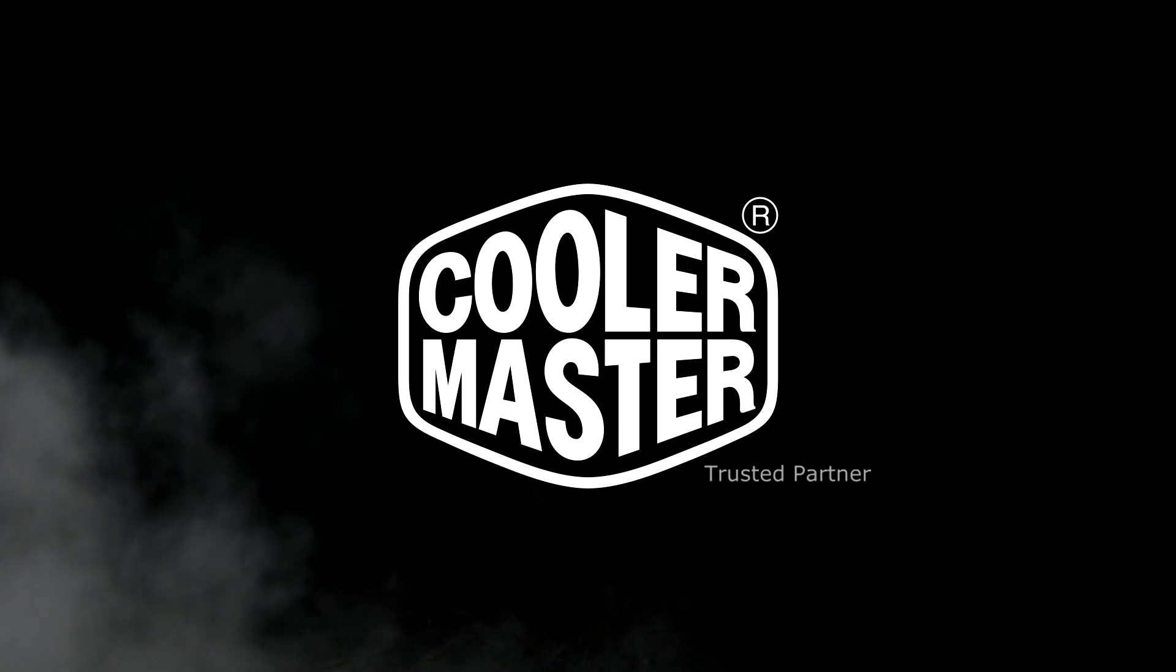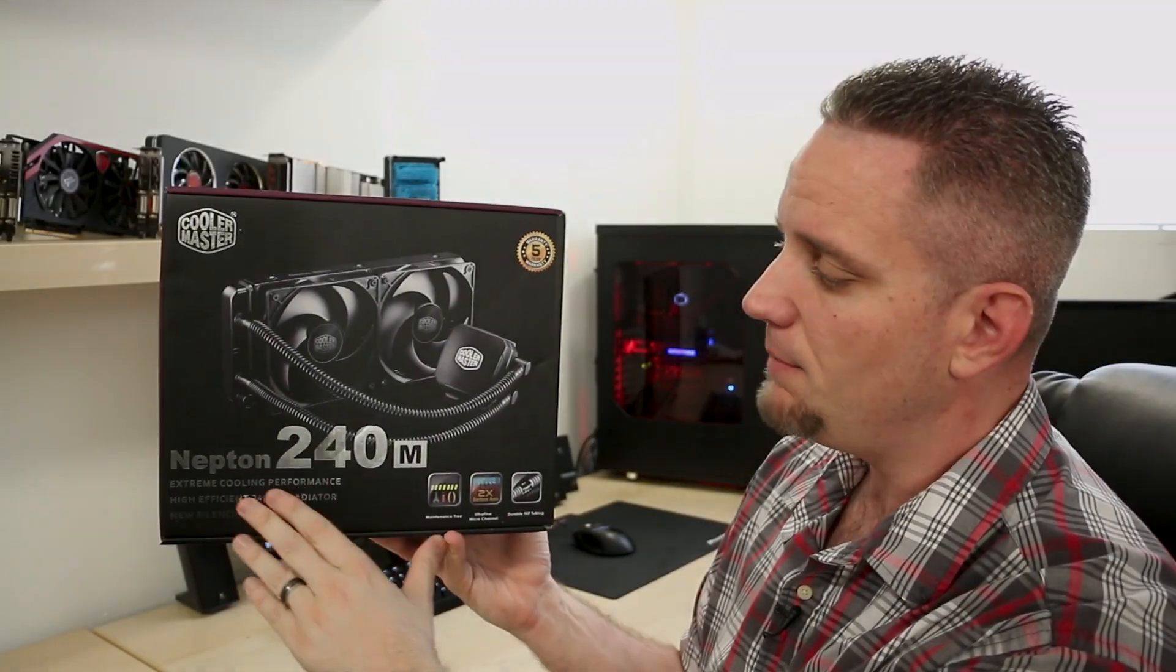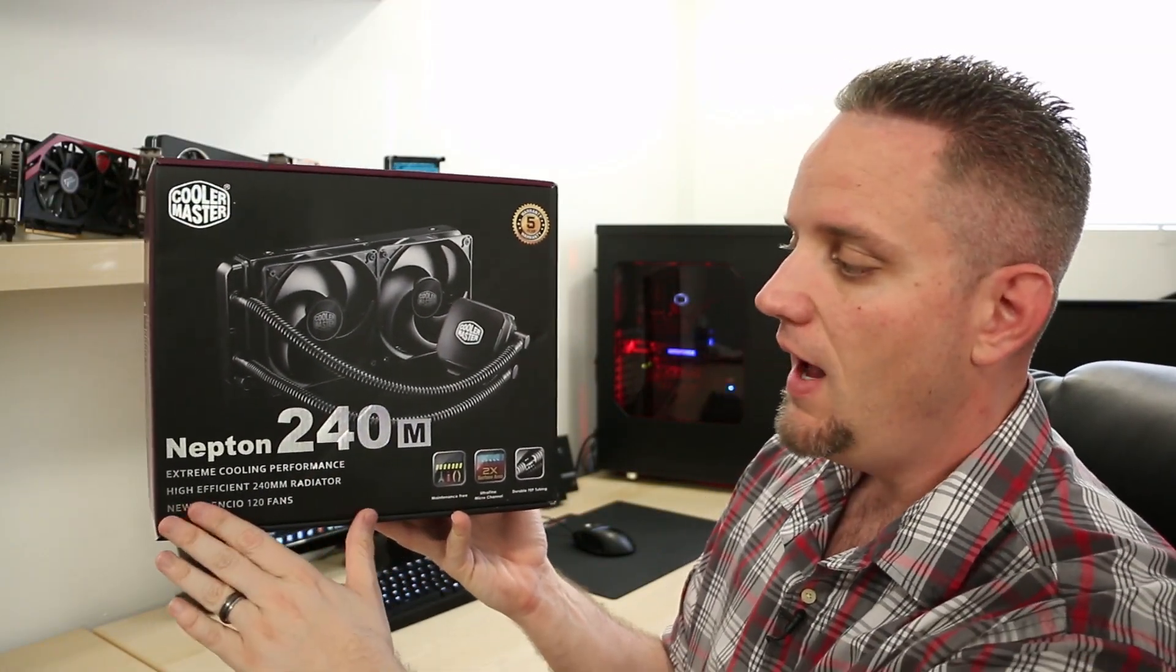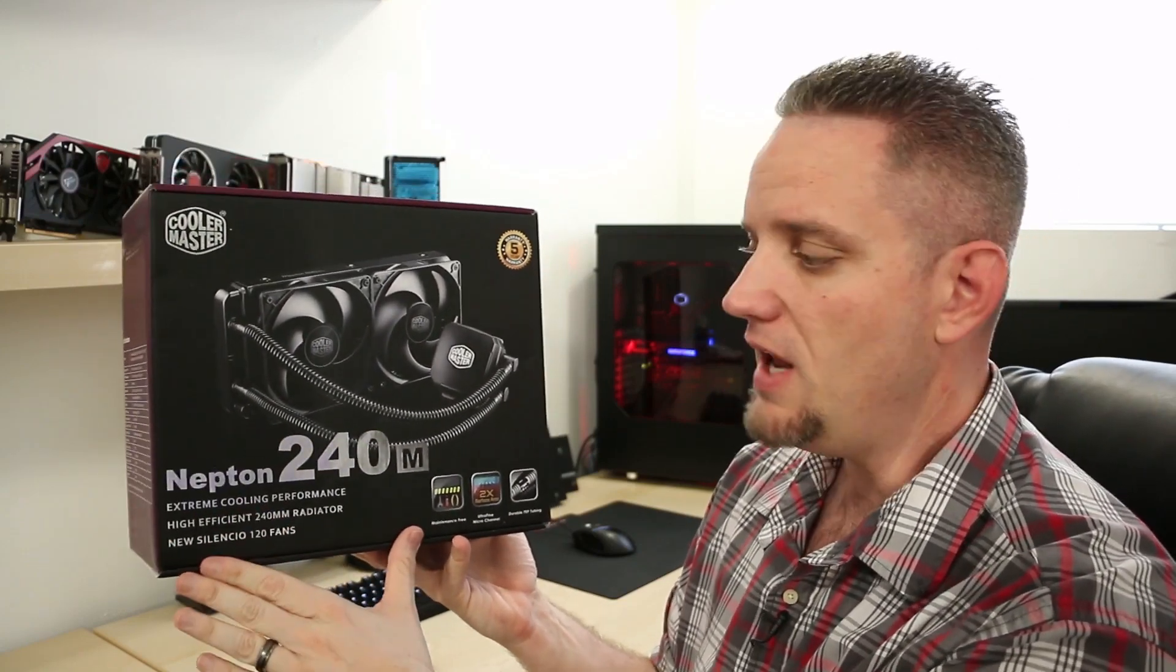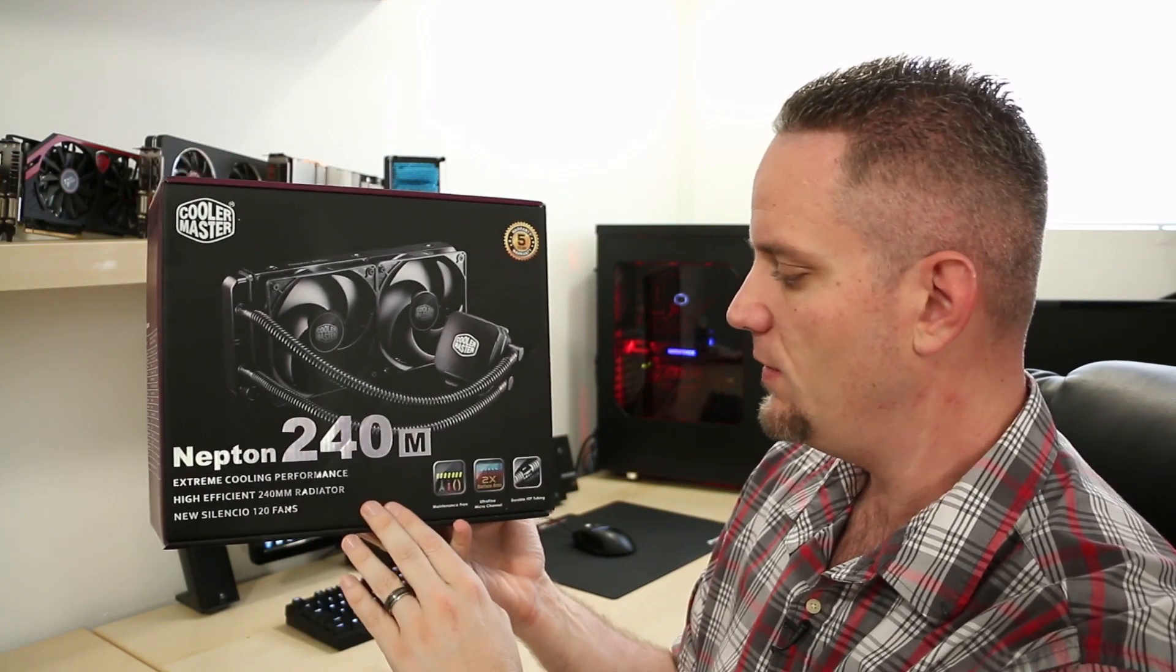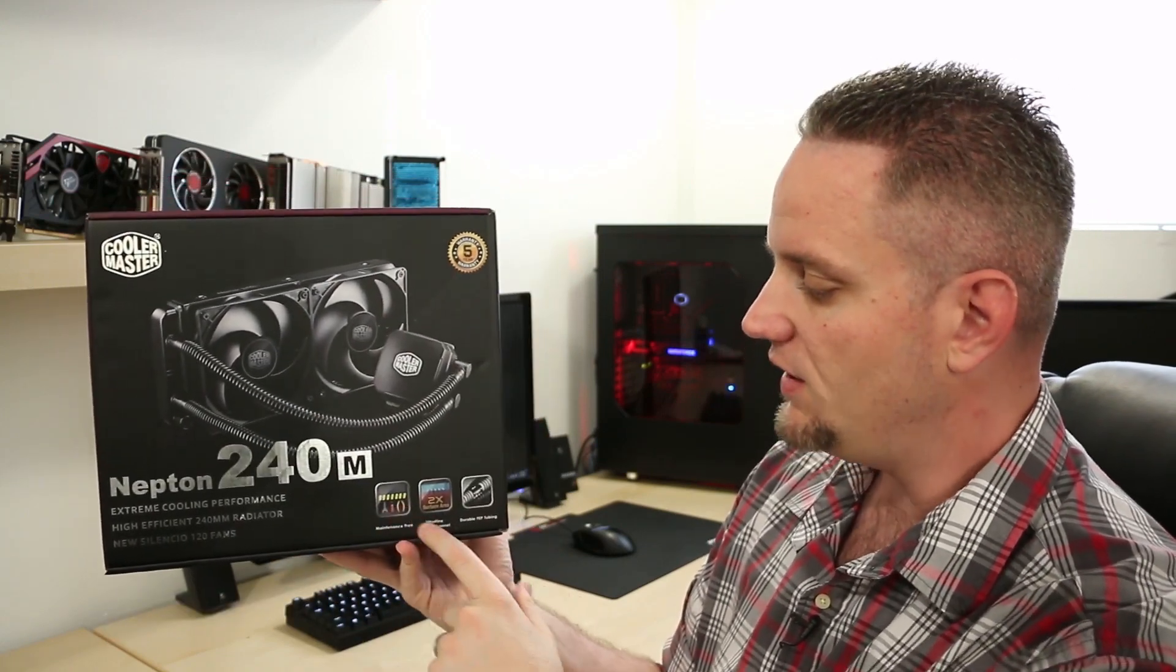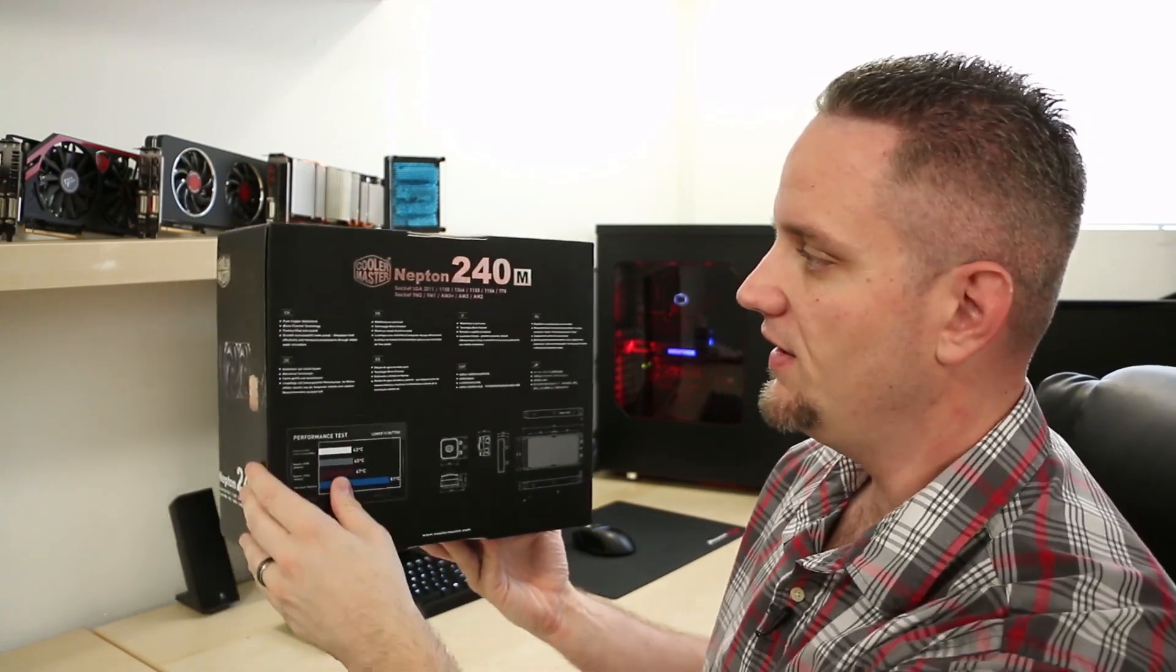Taking a quick tour around the box, you can see that we have the Nepton 240M extreme cooling performance, high efficient 240mm radiator, and featuring the brand new Silencio 120mm fans. It has a five-year warranty, maintenance-free, and it also features the durable FEP tubing, which gives you much tighter bending radius and gives you easier installation into more cases.